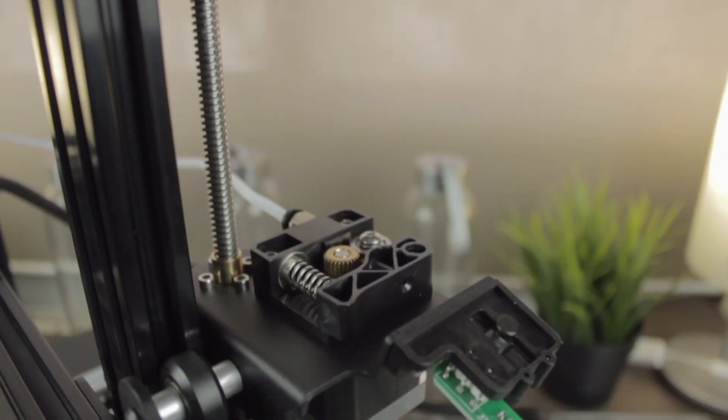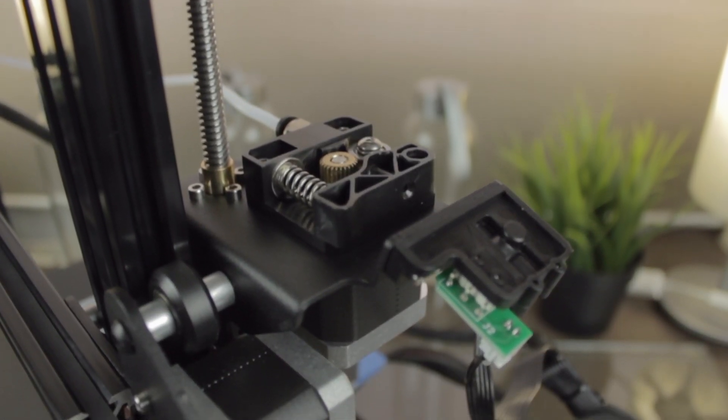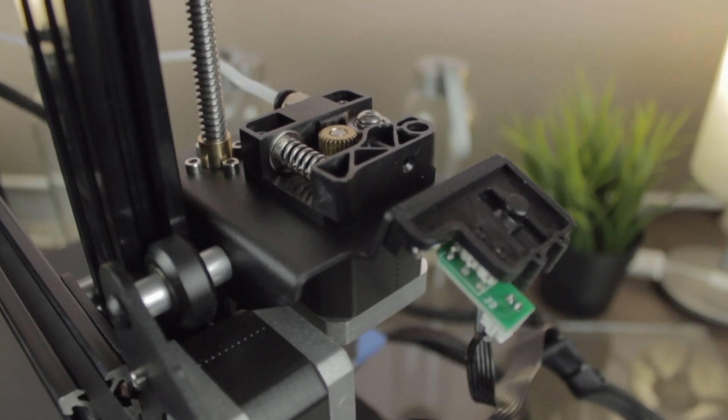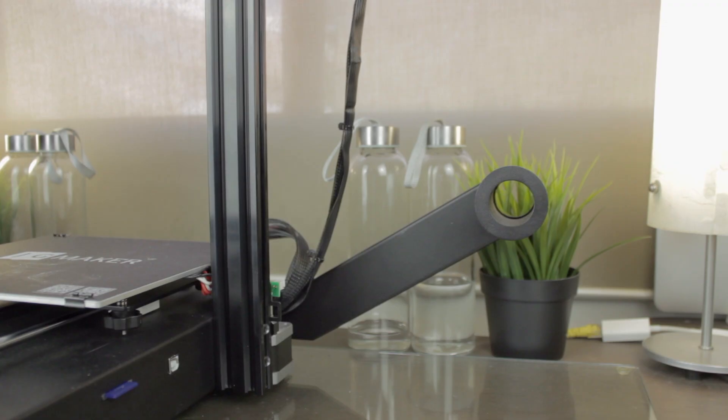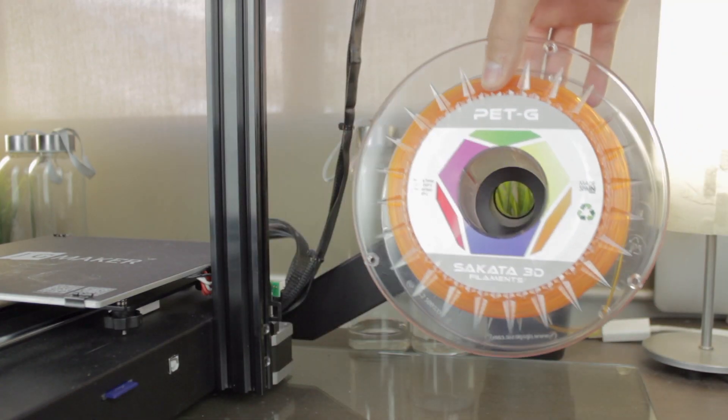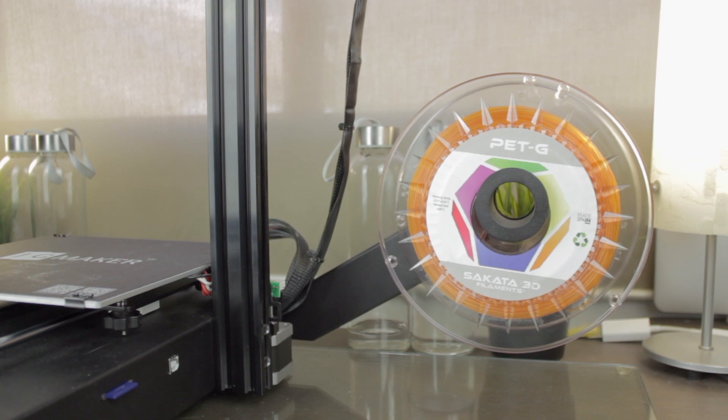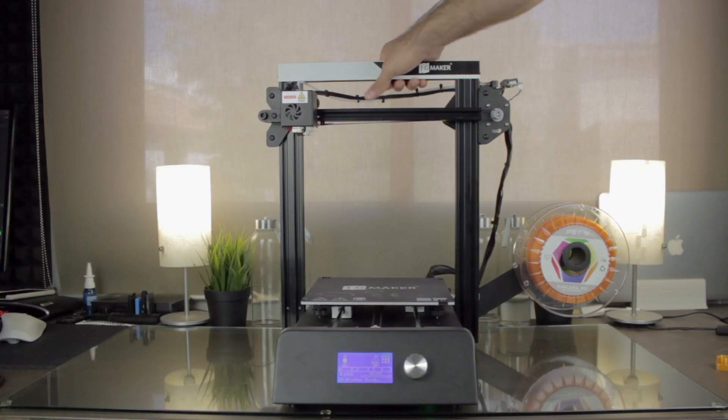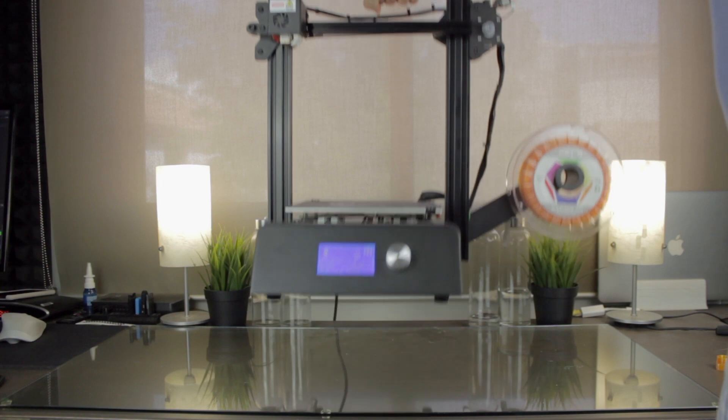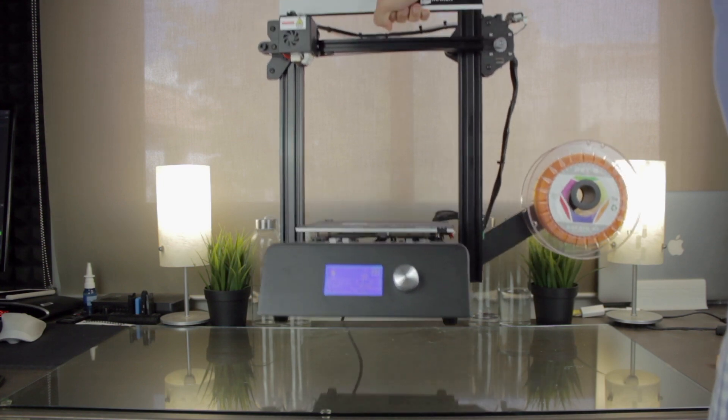Apart from these nice features, the JG Maker Magic includes some very cool extras that I want to talk about. To start, I want to talk about the integrated filament holder that is attached to the frame. It will make transporting your 3D printer much easier, since you will be able to lift the whole printing set with one hand, without the need for external filament holders.